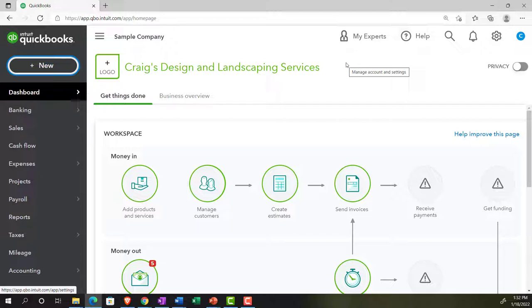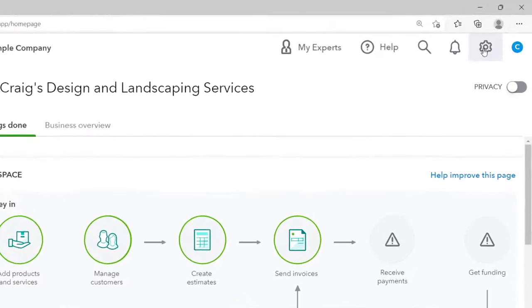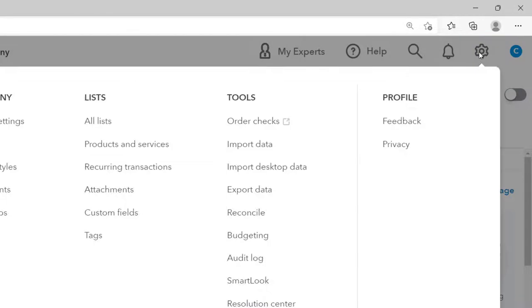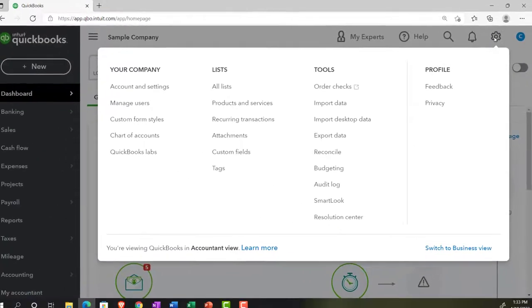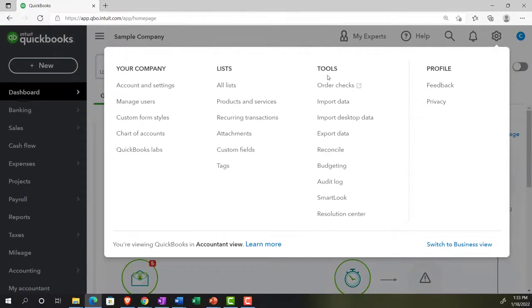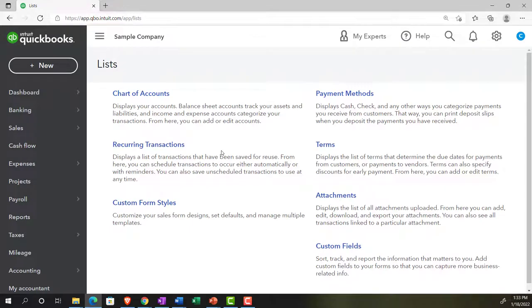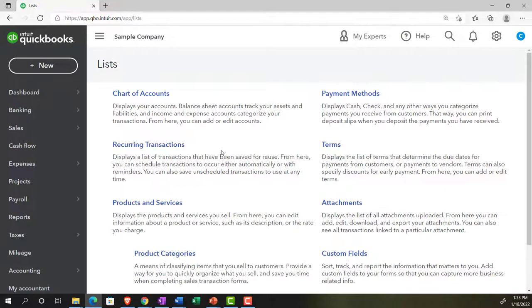Such as setting up the chart of accounts or seeing how the chart of accounts is first basically set up, setting up your item lists and stuff, all the stuff that's in the cog up top in terms of these lists that are going to be set up. These are some of the most foundational type of things, the products and services, the chart of accounts, for example.